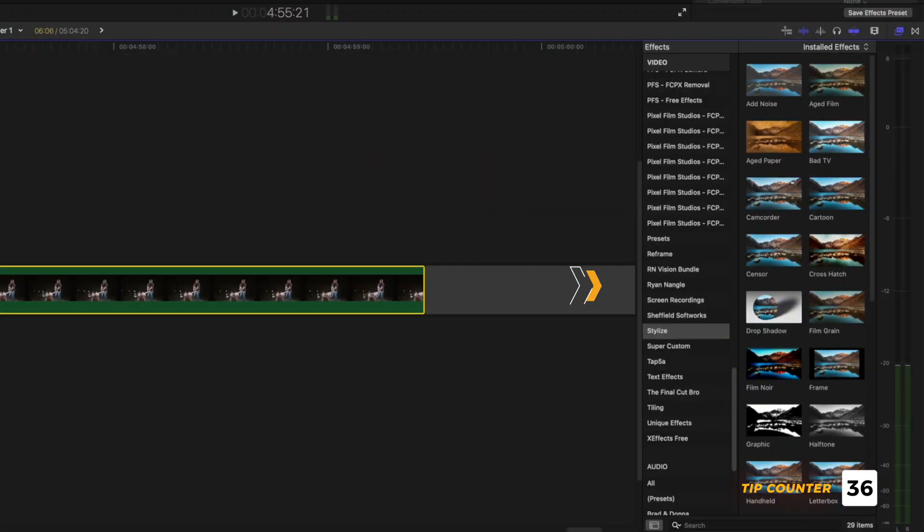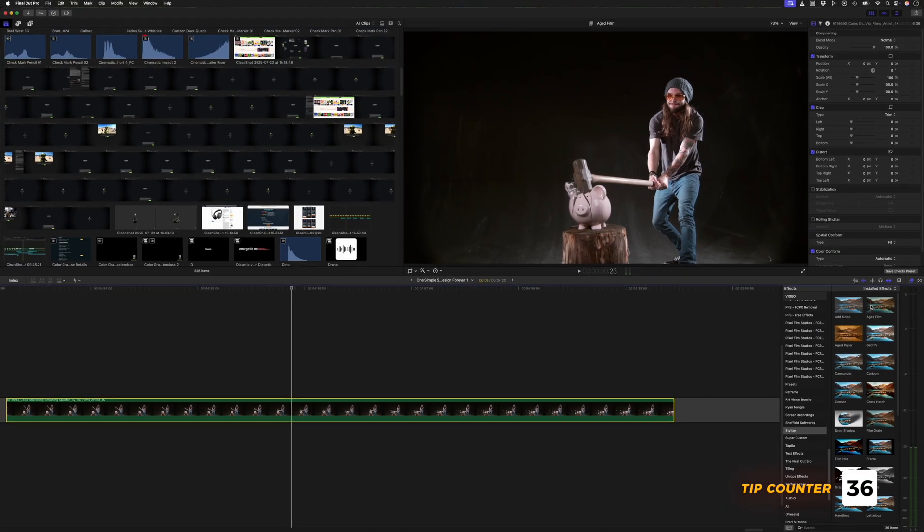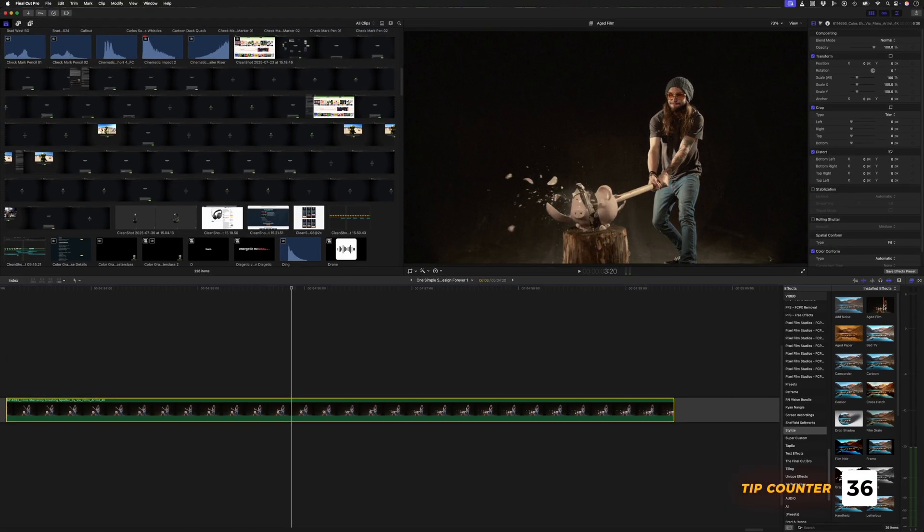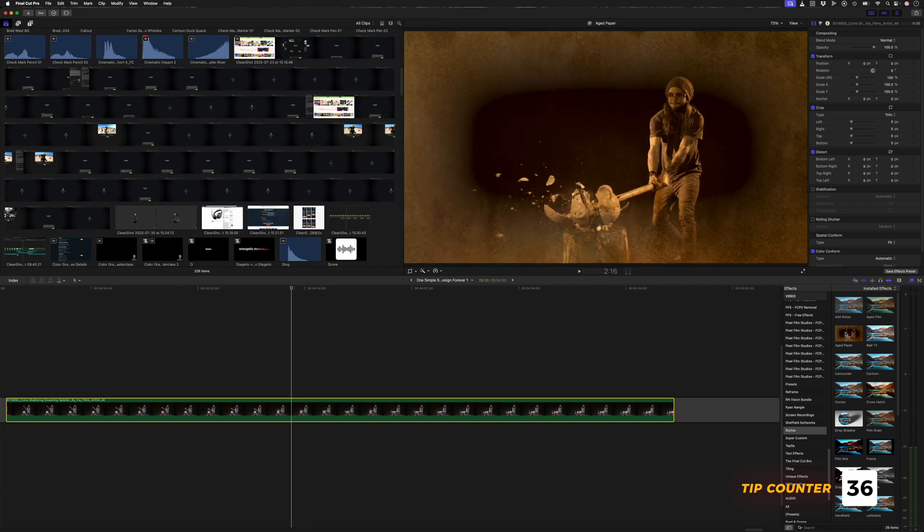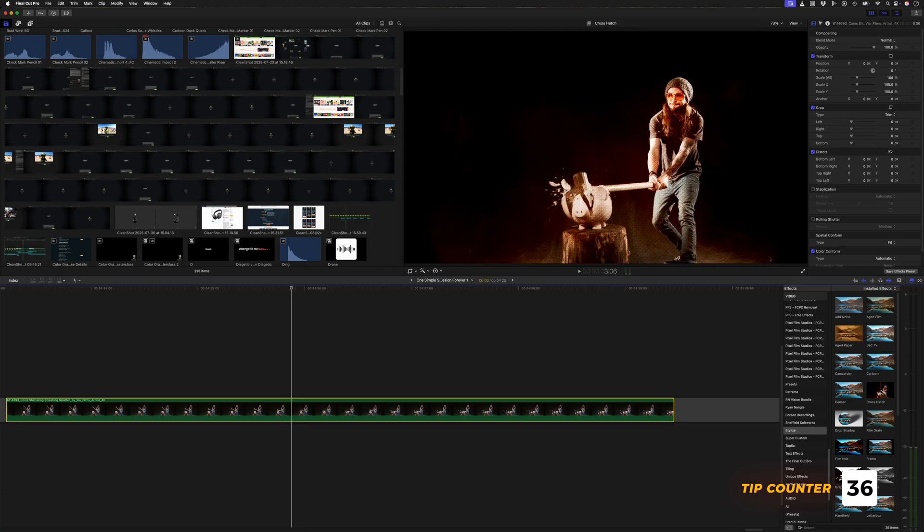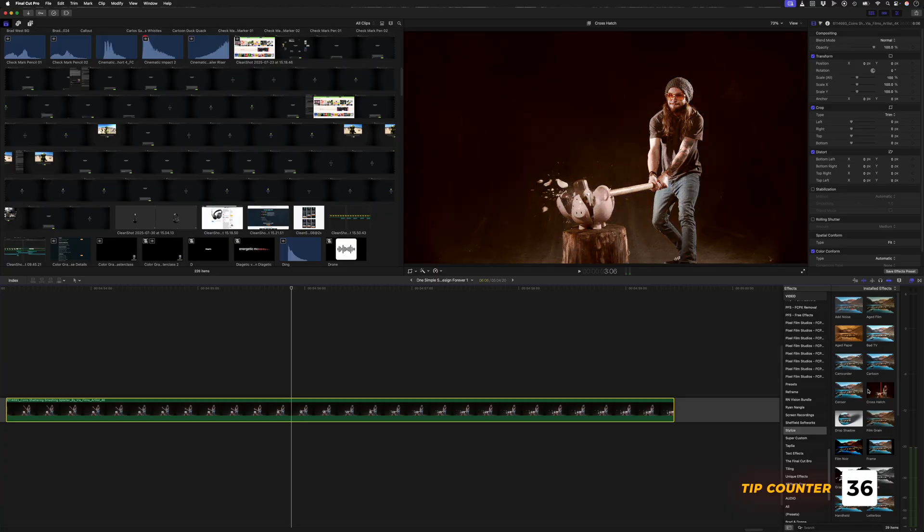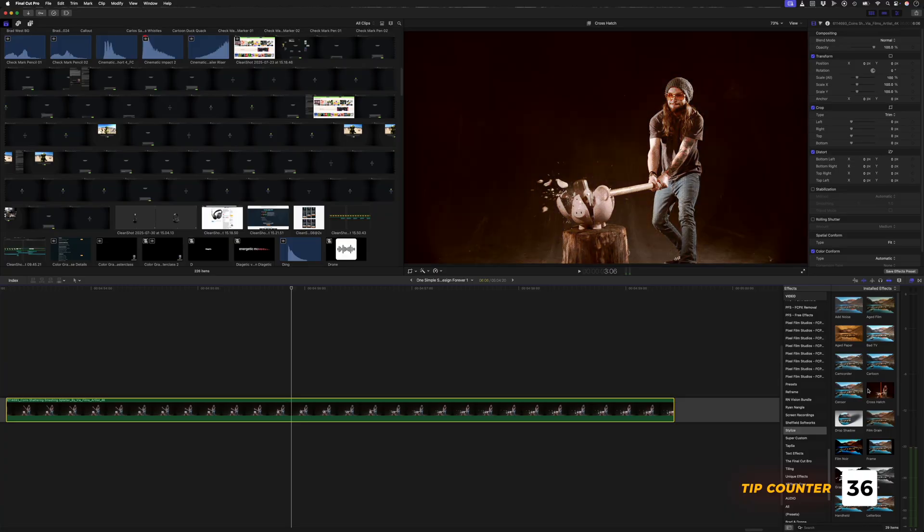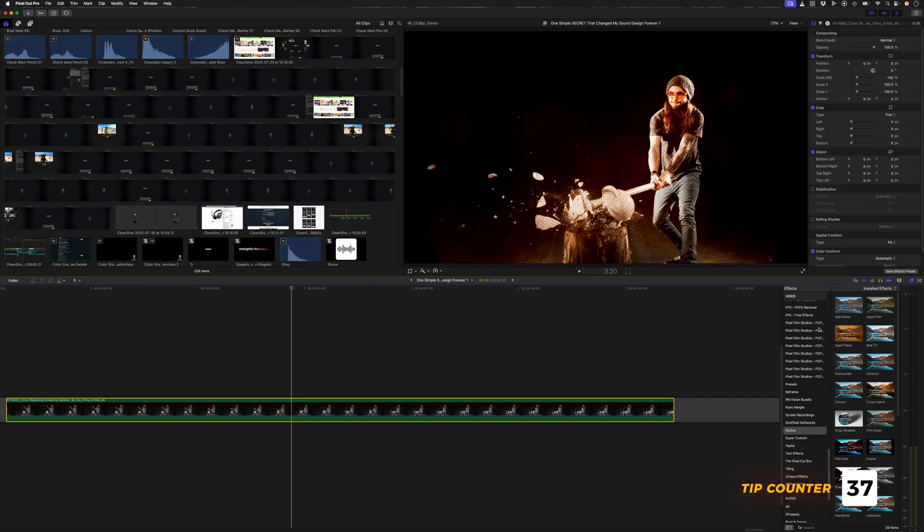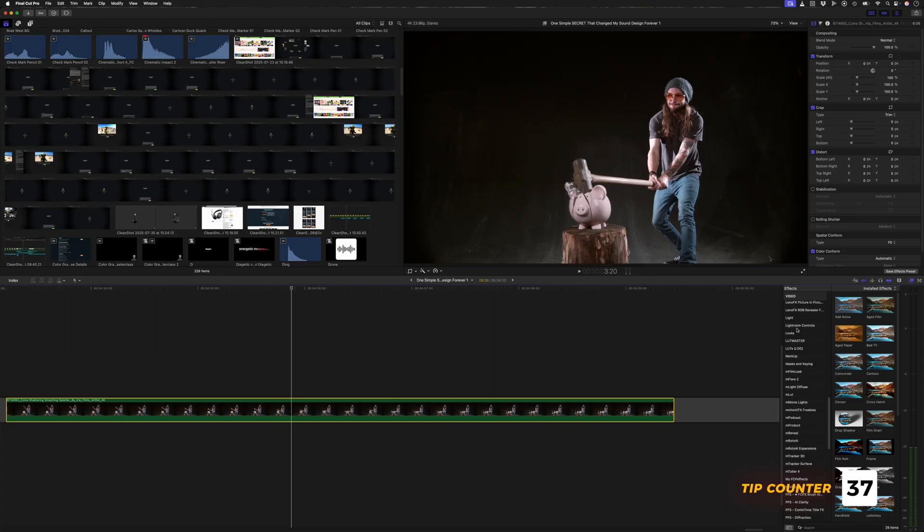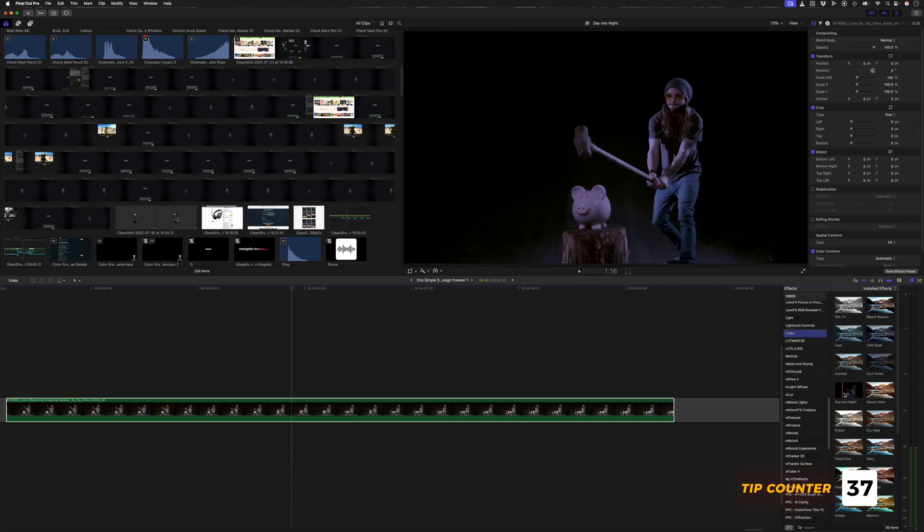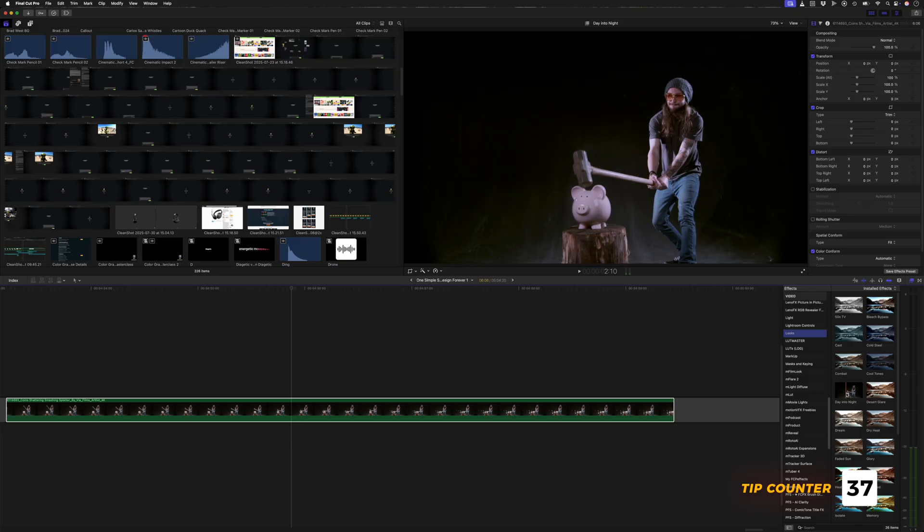Moving over to the effects window. You probably already know that you can hover your cursor over the different effects to see a preview of what it will look like. But what you might not know is that by holding down option while you scrub over the effect, you can preview the effect at different opacities before applying it to your clip. It doesn't work on all of the effects, but it's pretty useful for effects in the stylize or looks categories.